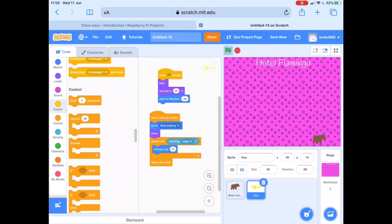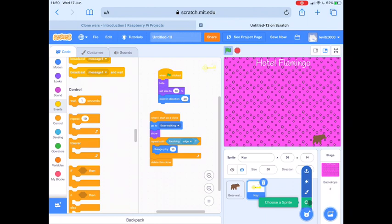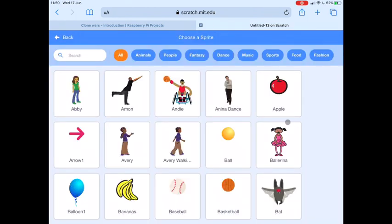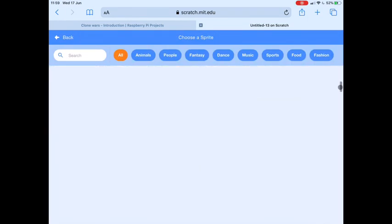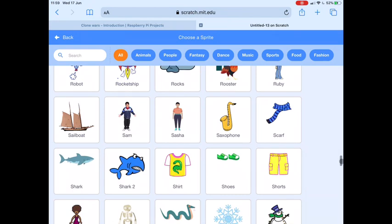So now that bear's able to send keys out, we need to add some animal guests into our game who will collect the keys. Rather than add lots of different separate animal sprites, I'm just going to add one animal sprite but give that sprite lots of different animal costumes. So let's start by adding an animal sprite — this can be any animal that you like. The animal I'm going to choose is a toucan.